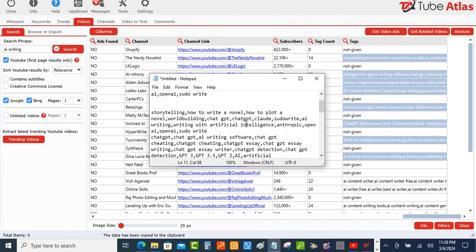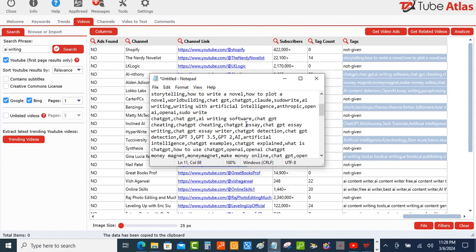You probably can even find more keywords that you can go after to create more videos. Let's just read a couple of them to make sure that they're relevant to AI writing. We got ChatGPT, AI writing software...